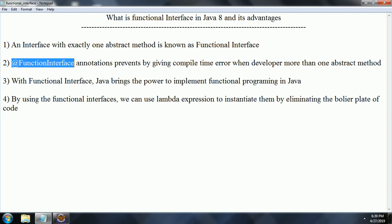then at compile time itself it is going to throw an error saying the current interface is not a Functional Interface. By using the Functional Interface, you can bring the power of implementing Functional Programming in Java.